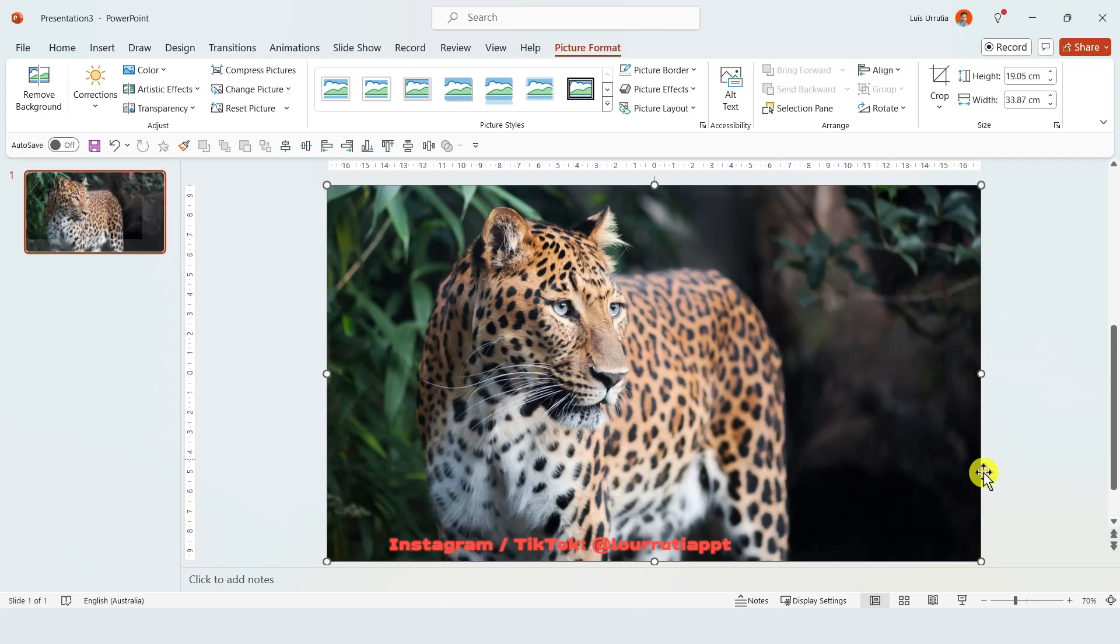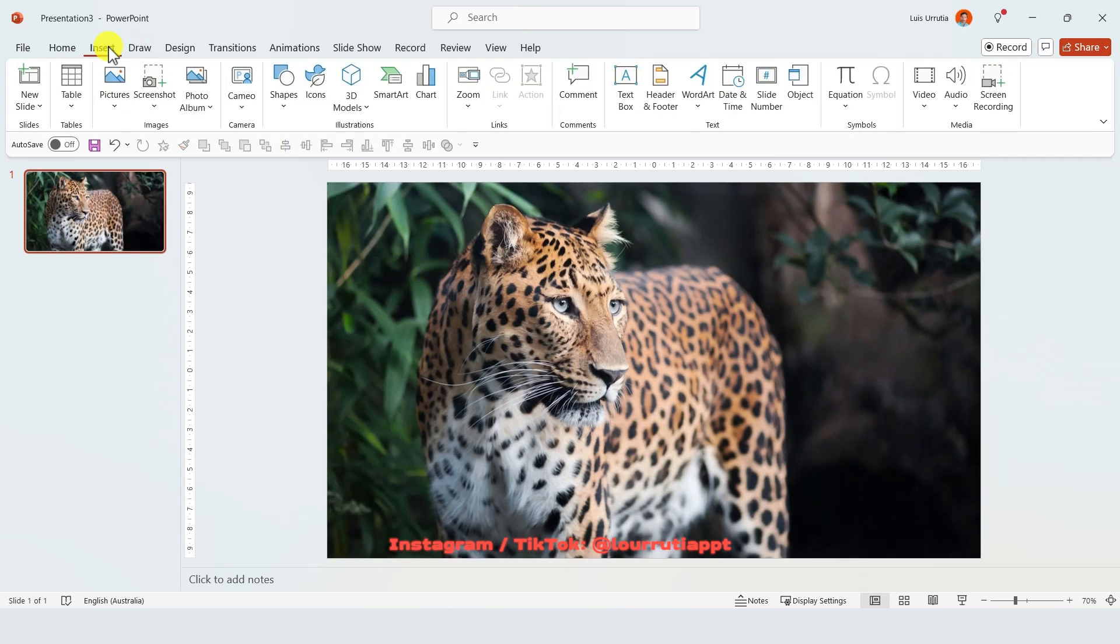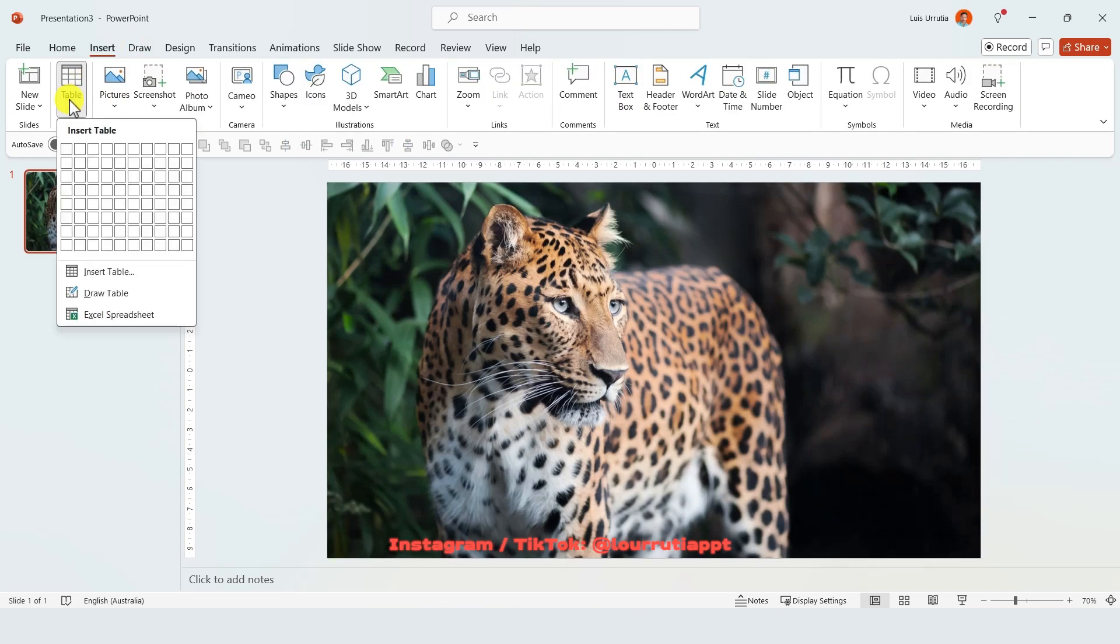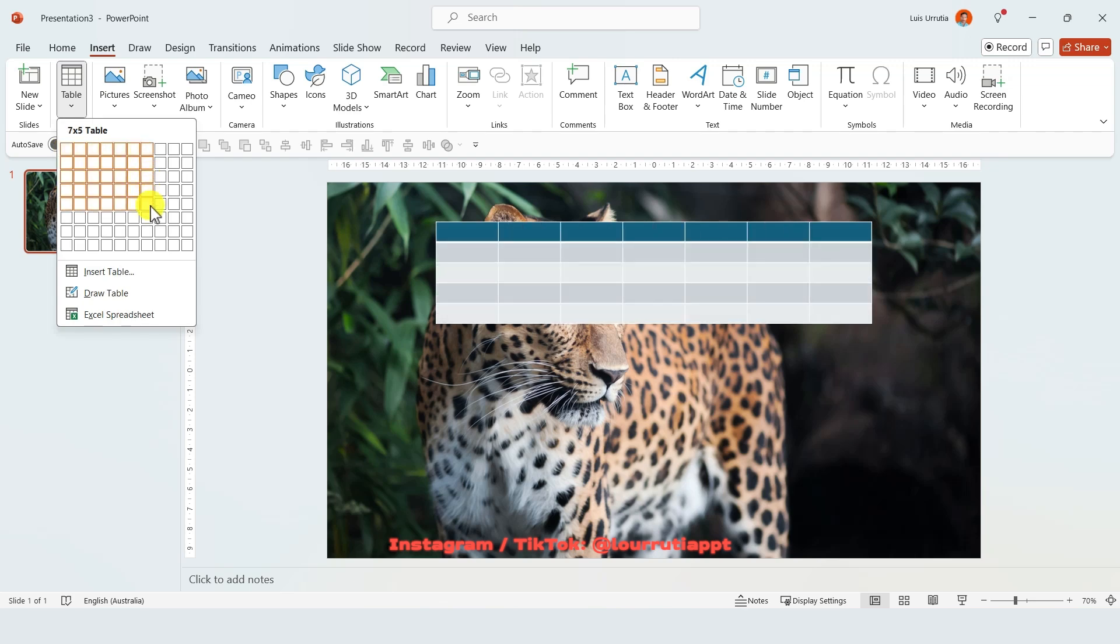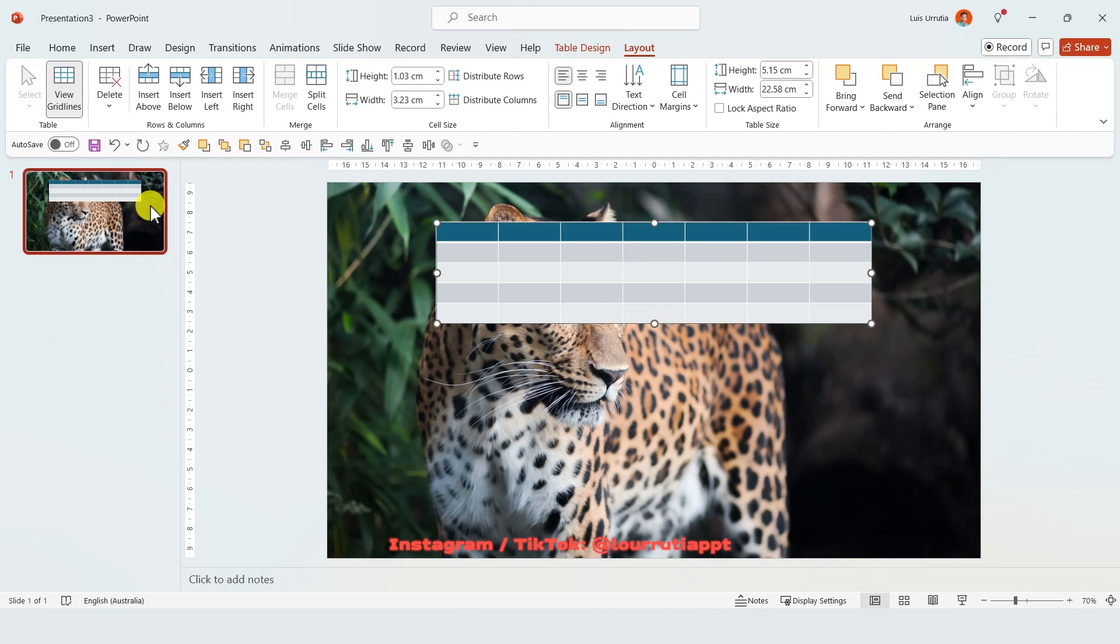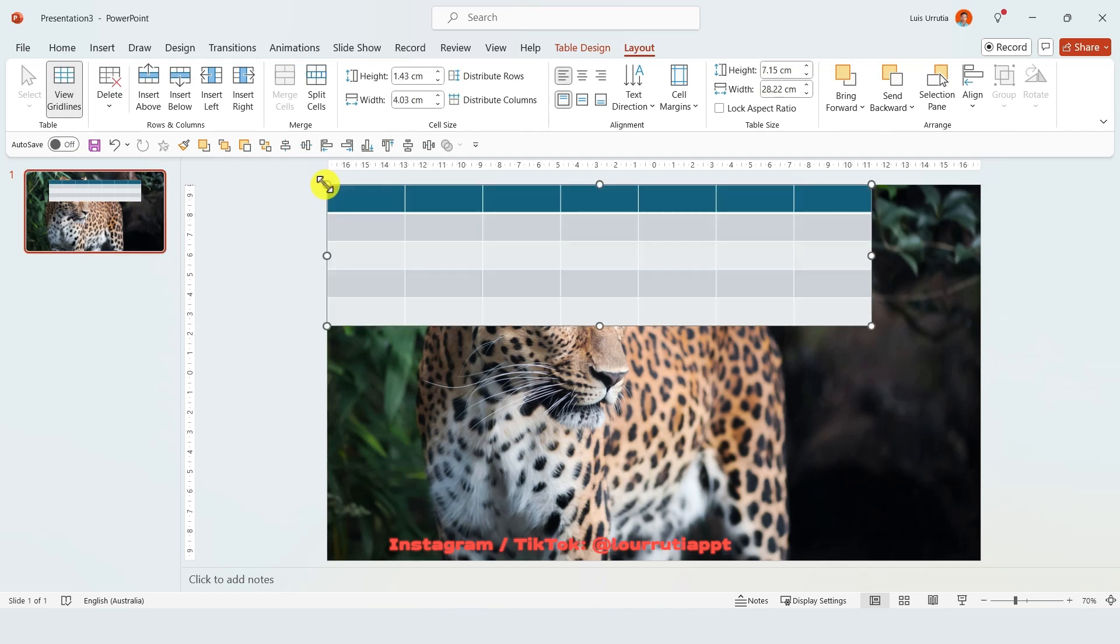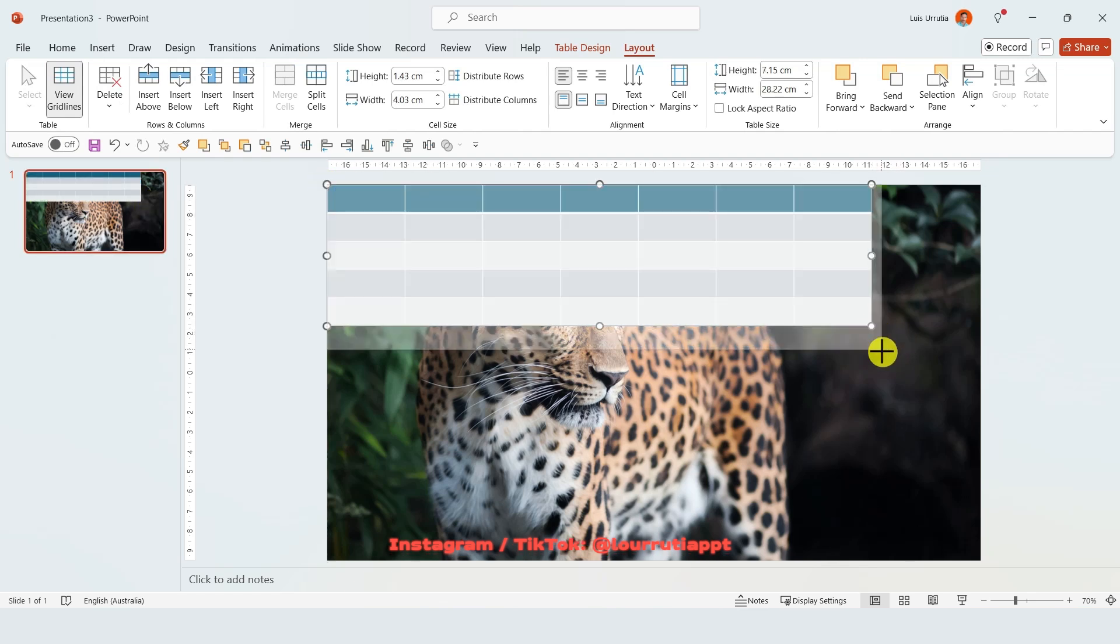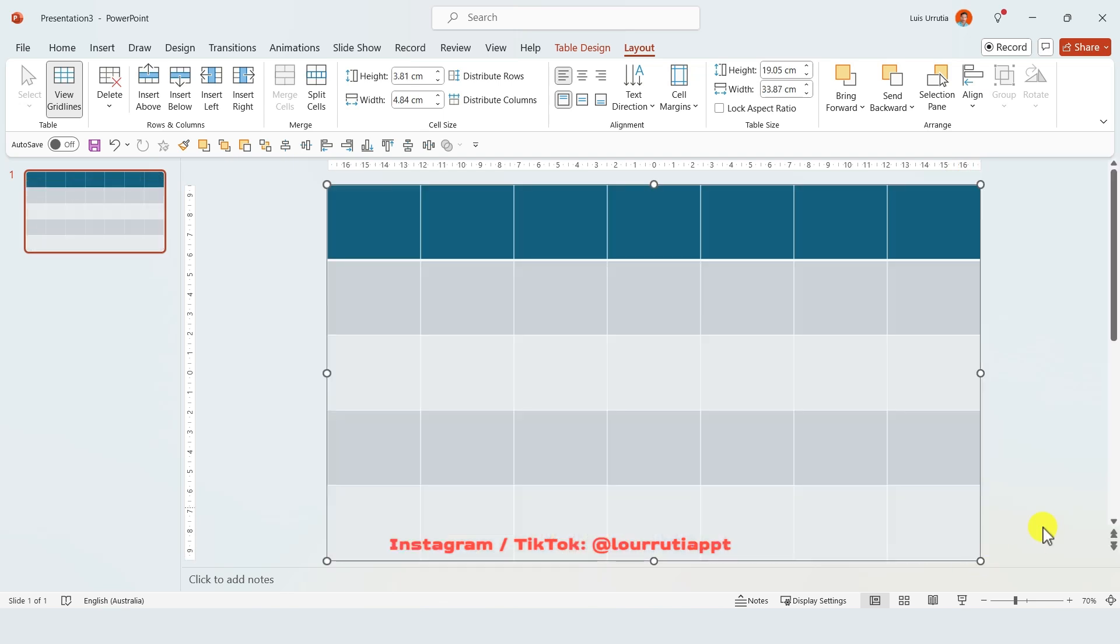Okay amazing so now we're gonna go to insert and select a table. We're gonna insert a 7 by 5 table so you just need to hover on the little squares over there and go down until you reach 7 by 5, and now we're gonna enlarge it and make it cover the whole area of the slide like this.